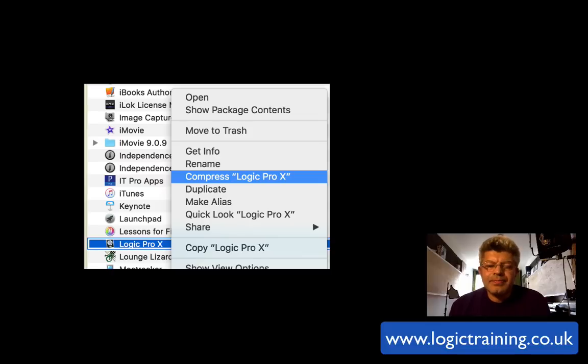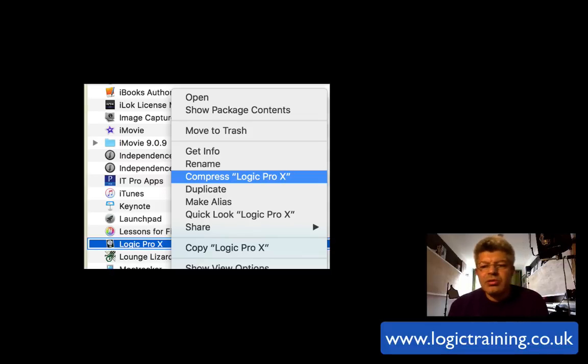To do that, make sure Logic is not open. Go to the app icon in your Applications folder, control click and choose Compress.